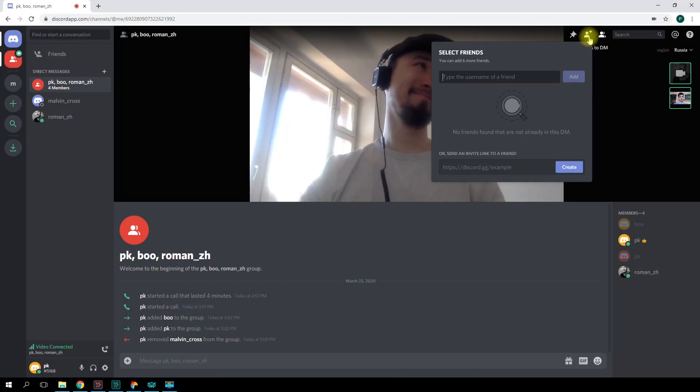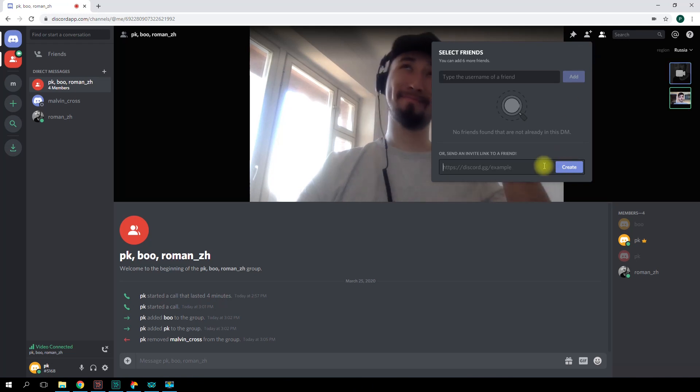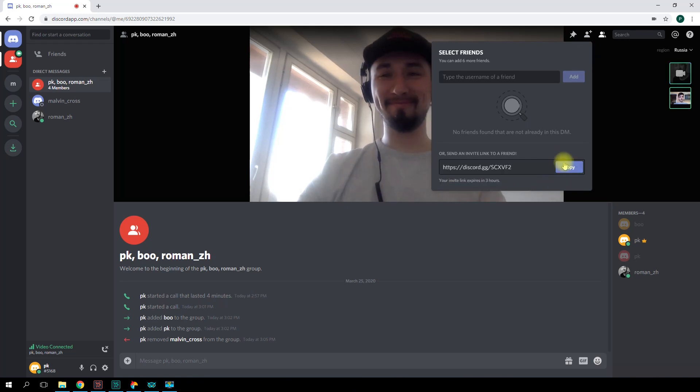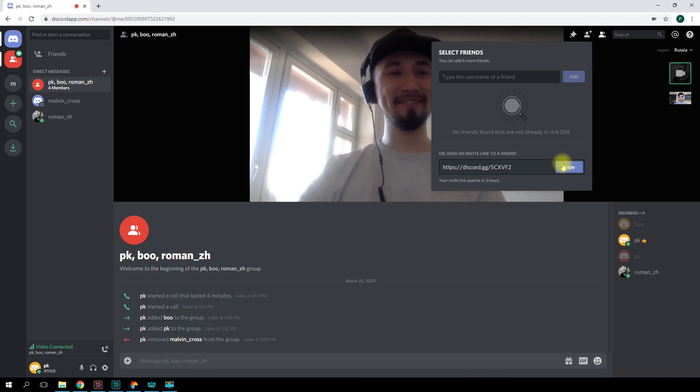Also, you can send an invite link, but this feature is only available for registered users. There's a limit of ten people per group.